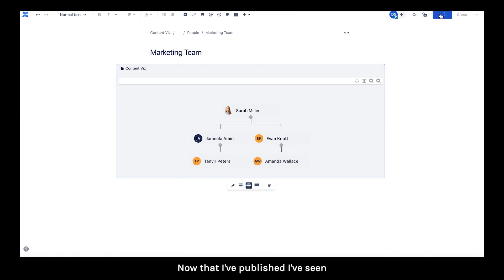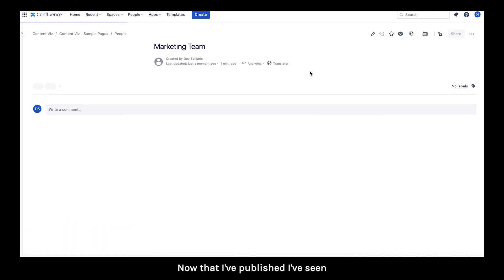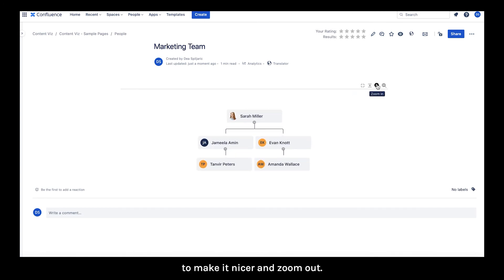Now that I've published, I see that I can zoom in a little bit to make it nicer. And zoom out. And now it's perfect.